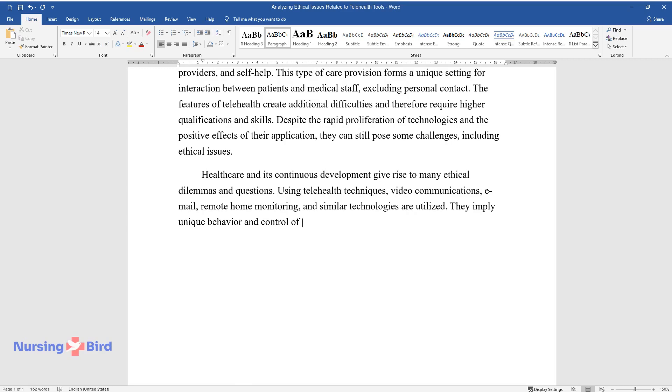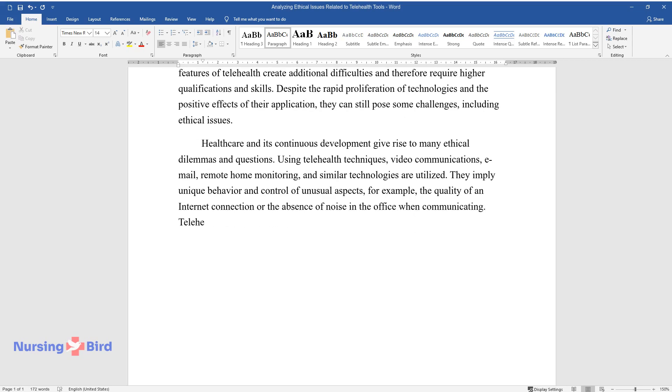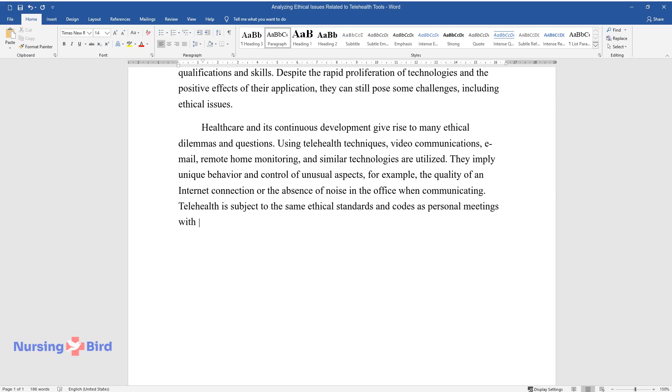Using telehealth techniques—video communications, email, remote home monitoring, and similar technologies—they imply unique behavior and control of unusual aspects. For example, the quality of an internet connection or the absence of noise in the office when communicating.